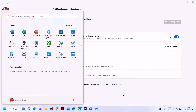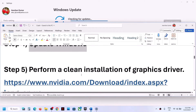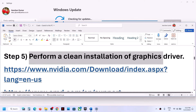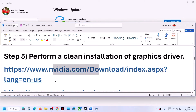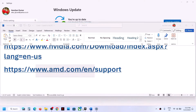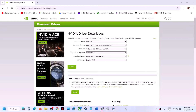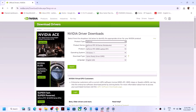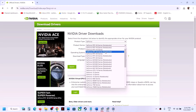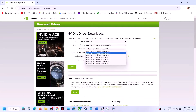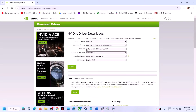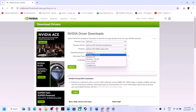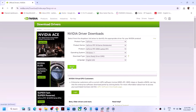The next step is to perform a clean installation of your graphics driver. If you have an NVIDIA card go to the NVIDIA website; if you have an AMD card go to the AMD website. On the NVIDIA website, select the right product type — for example GeForce — then select the right series, your specific graphics card, and the correct operating system (Windows 10 or Windows 11). Select Game Ready Driver and click Search.